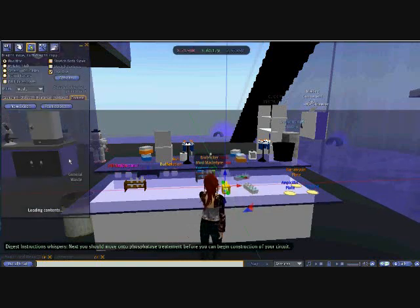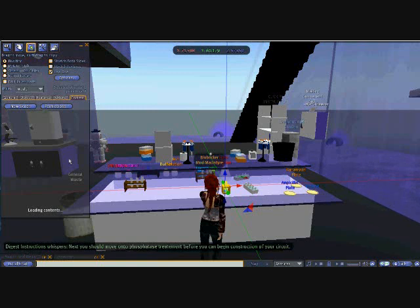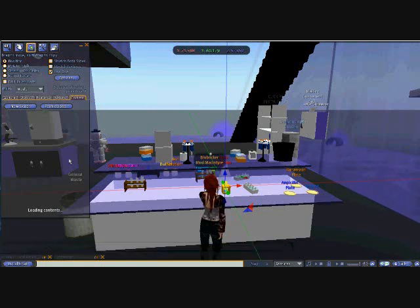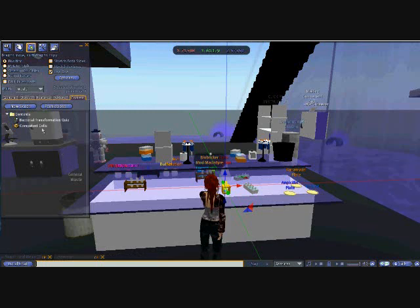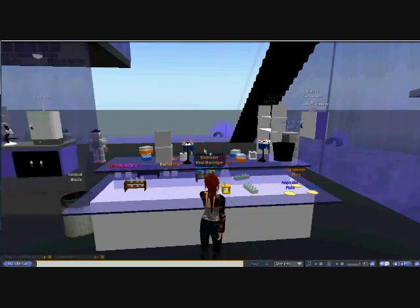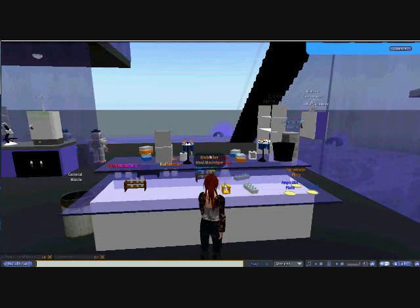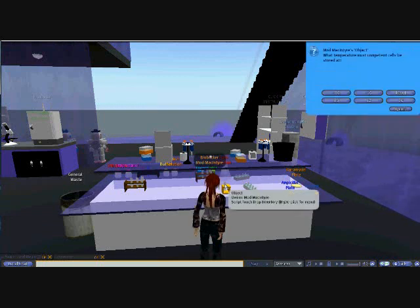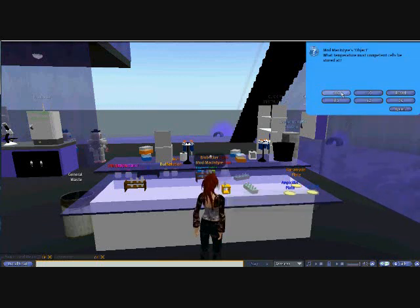So I can add competent cells, which you can see within the inventory if we just wait for it to load. You can see they have been added already, and now if you click the test tube, you'll get a series of questions about the competent cells.